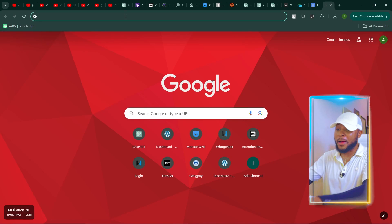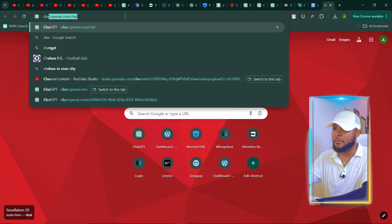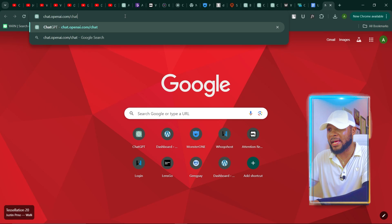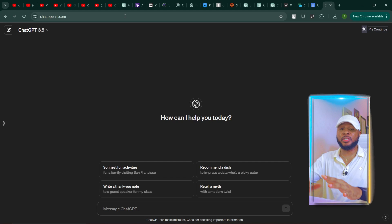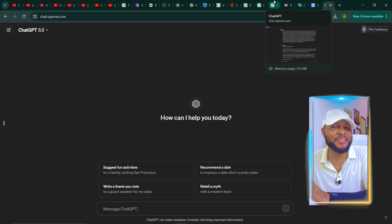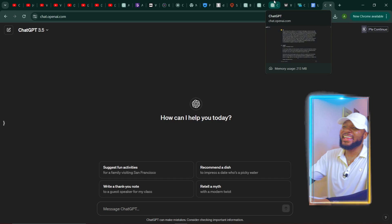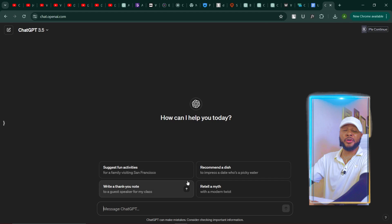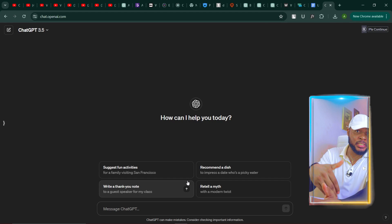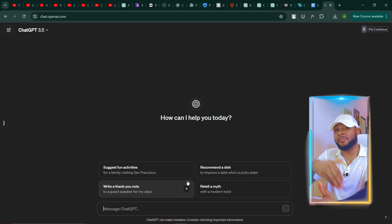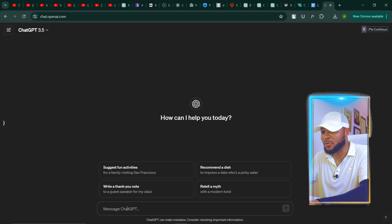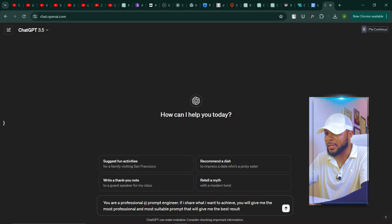So the first thing we need to do is to fire up our browser and go over to chat.openai.com/chat. Just in case you don't have an account, go ahead and sign up. But I believe by now you have an account to ChatGPT. So now that we are here, the first thing we are going to do is to train ChatGPT to become a prompt engineer, then ChatGPT is going to give us the prompt that we're going to use to generate our story. So I'm going to go ahead and type it in here.